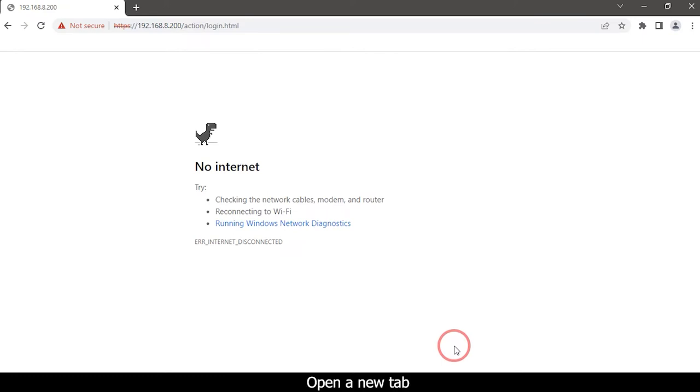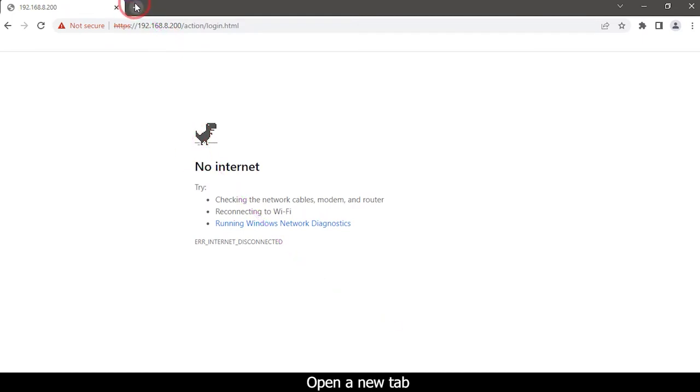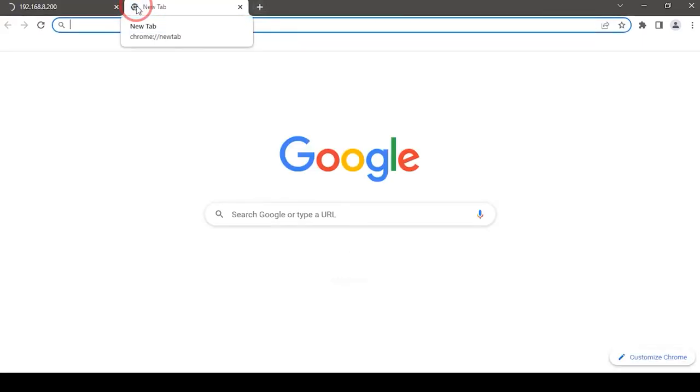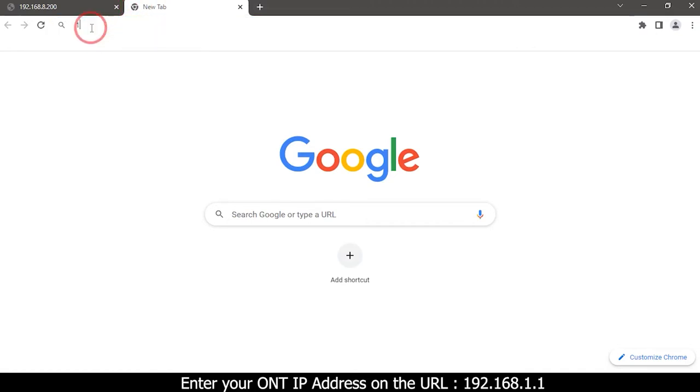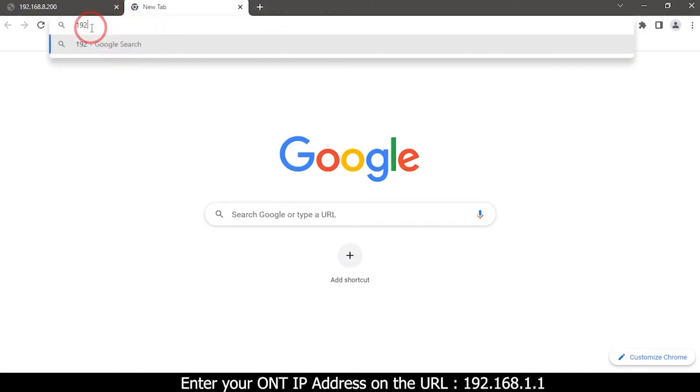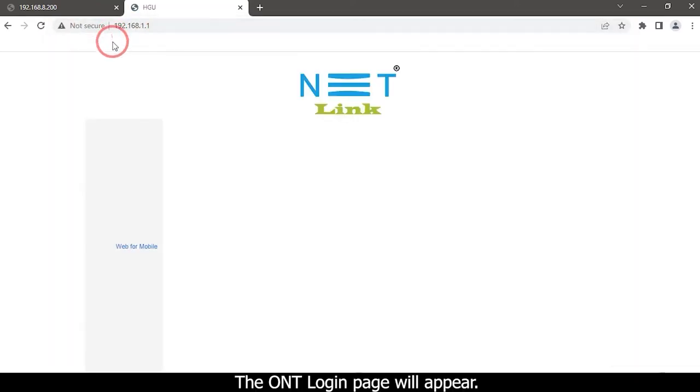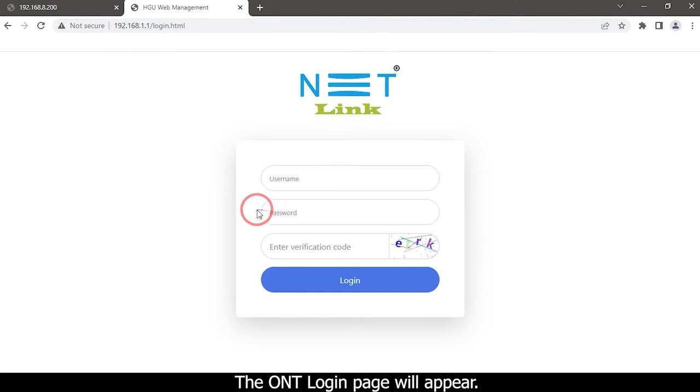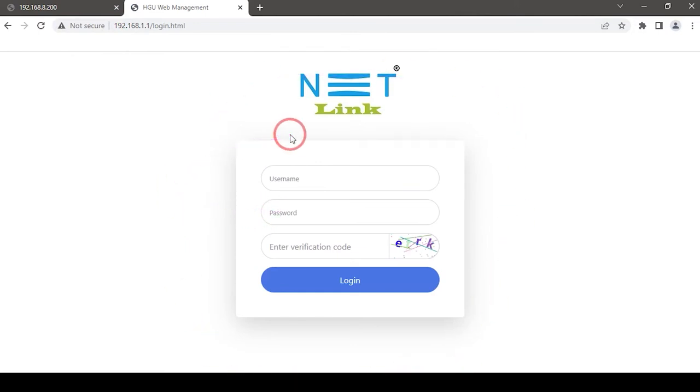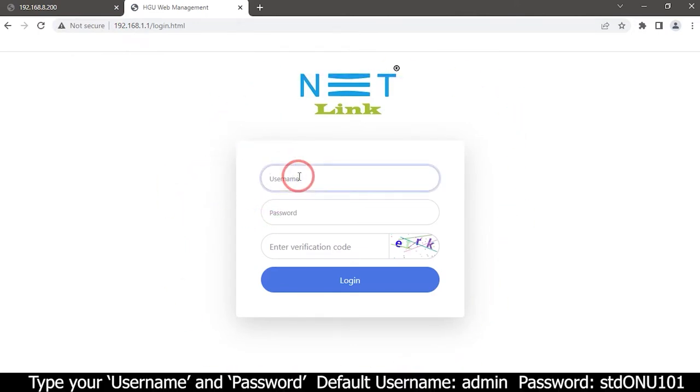Open a new tab. Enter your ONT IP address on the URL. The ONT login page will appear. Type your username and password.